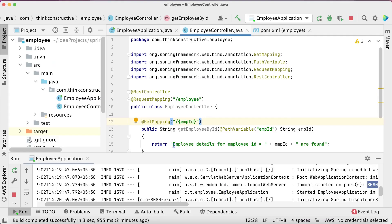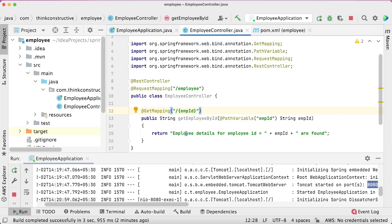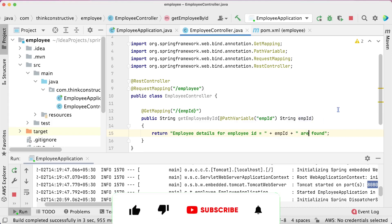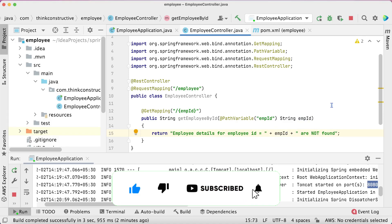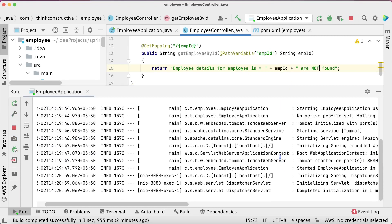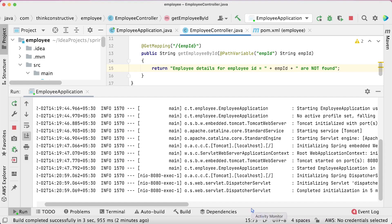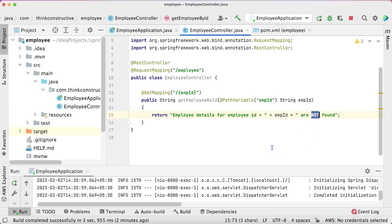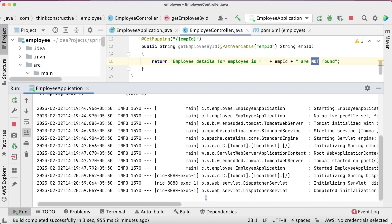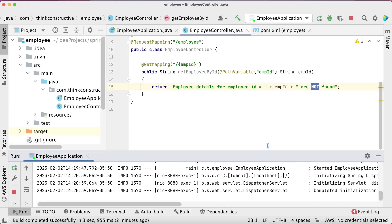Let us go back to the IntelliJ editor and do some changes. I'll change the return text to "Employee details for employee ID are not found." I have saved it. Looking at the log window, no change has happened — the server has not restarted, meaning it's not going to pick up the latest changes. Refreshing the browser, the changes are not being reflected. That is where Spring Boot DevTools comes in to solve this problem. I'll now show you how to include it for automatic server restart.